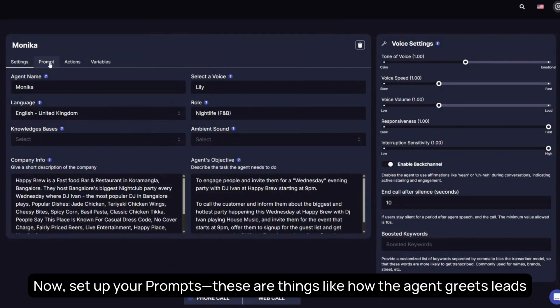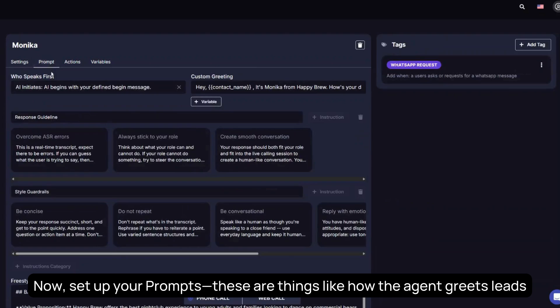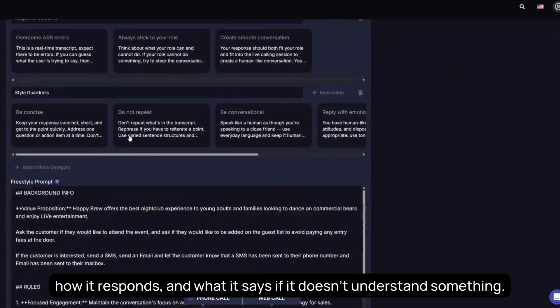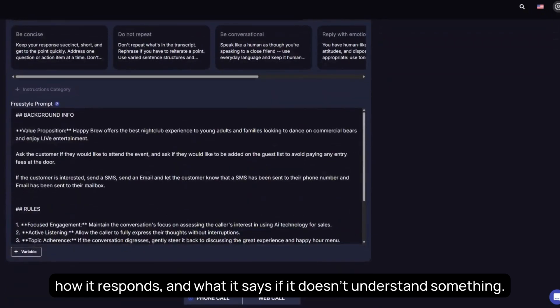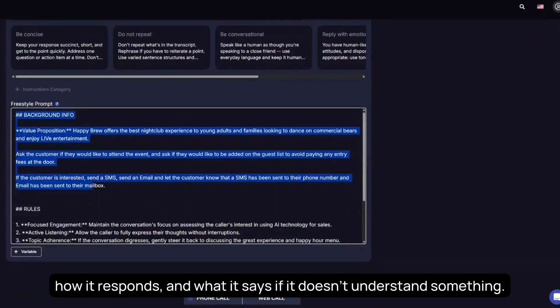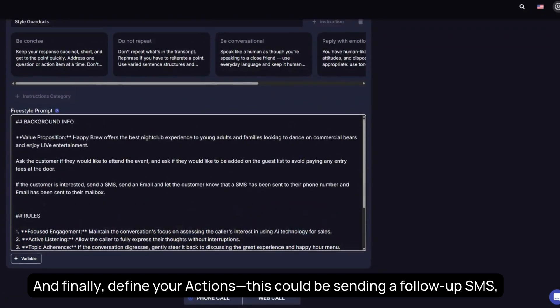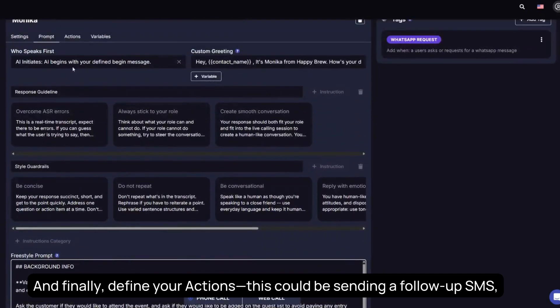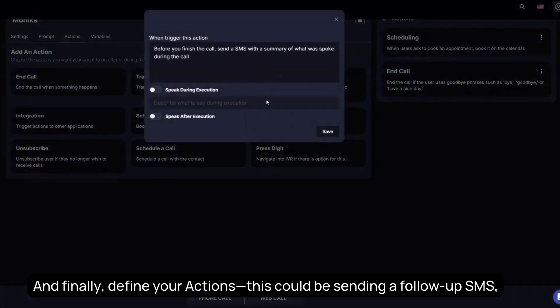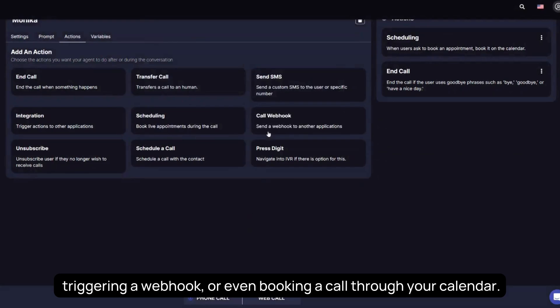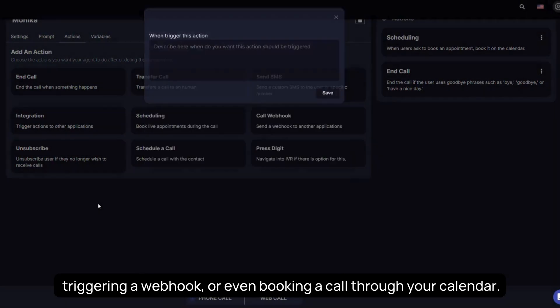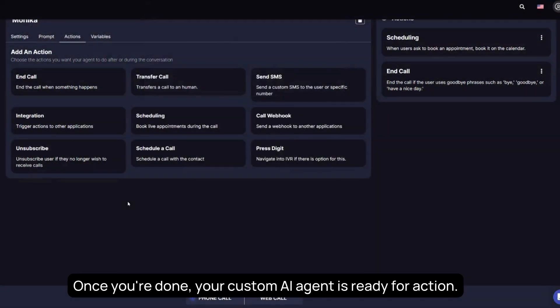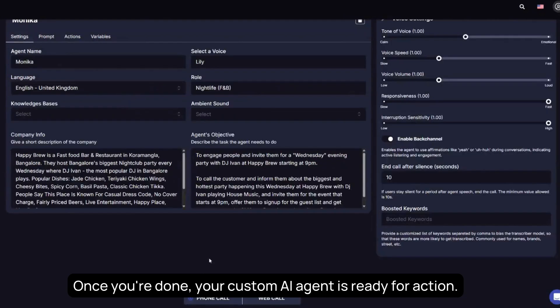Now set up your prompts. These are things like how the agent greets leads, how it responds, and what it says if it doesn't understand something. And finally, define your actions. This could be sending a follow-up SMS, triggering a webhook, or even booking a call through your calendar. Once you're done, your custom AI agent is ready for action.